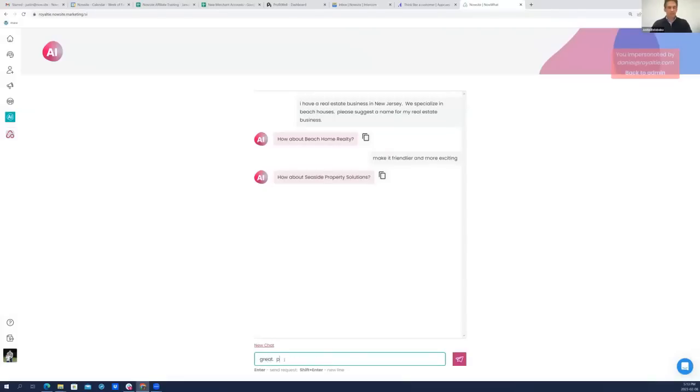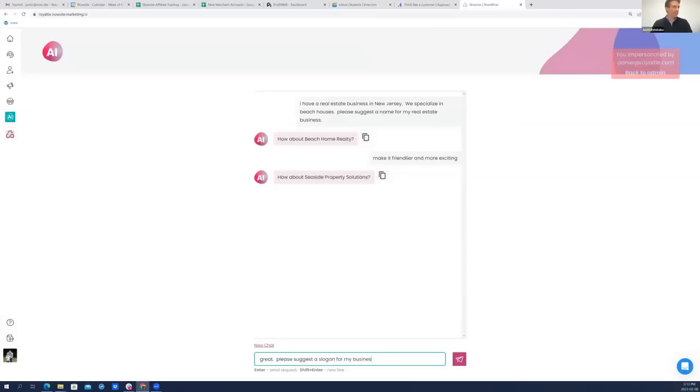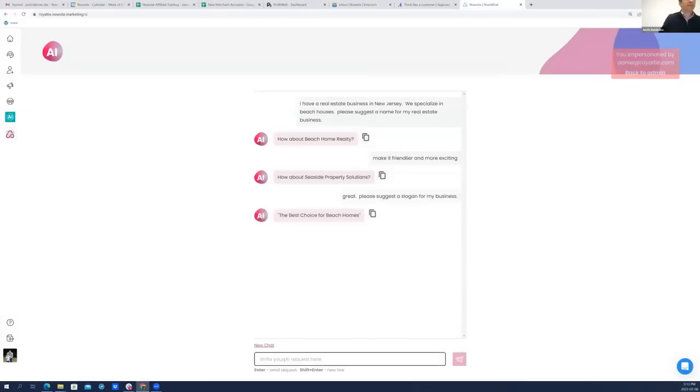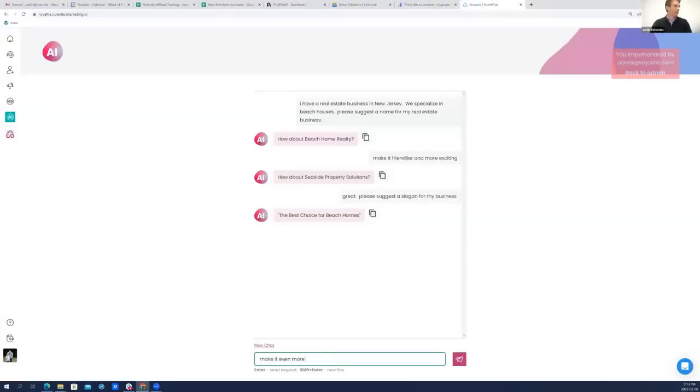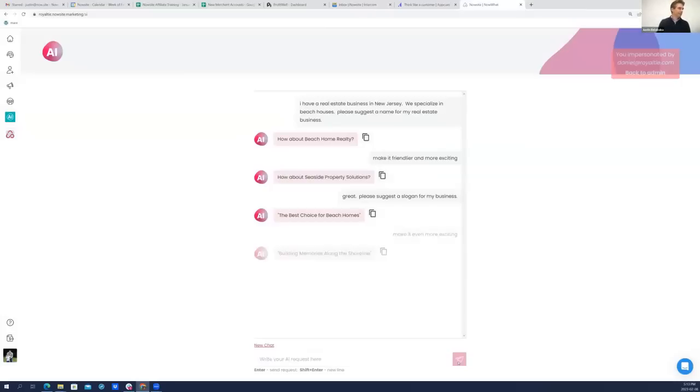I really want people to want to give me a call. How about Seaside Property Solutions? I like that. That's cool. I love that. Great. Please suggest a slogan for my new business. Maybe Cheryl, this is something you can pursue in your retirement days. Sounds like Best Choice for Beach Homes. I would say make it even more exciting.